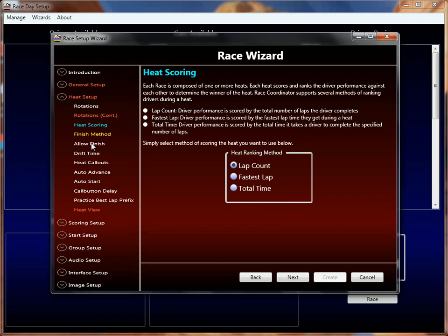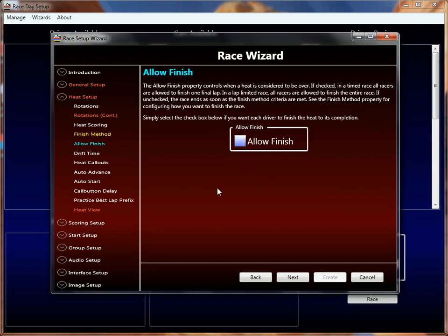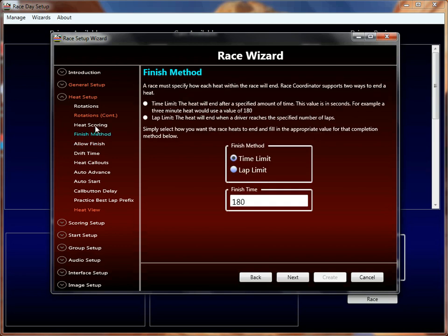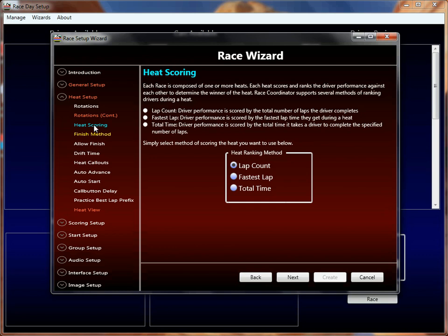Likewise, if you're doing a total time race, it makes a whole lot of sense to also enable allow finish — in fact, I would say it's almost required. If you don't, somebody with a really long final lap will have that last lap dropped because it never completed, and Race Coordinator has no way to accumulate it. You could win the race simply because it didn't count that last value. But if you do allow finish, the heat doesn't end until every driver completes that last lap. The last driver to finish will have less total laps, but more total time — think about it, and feel free to experiment.